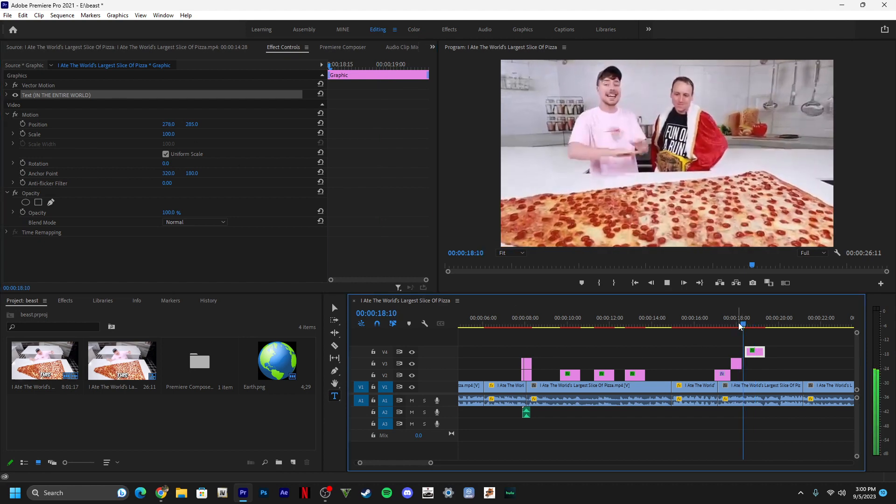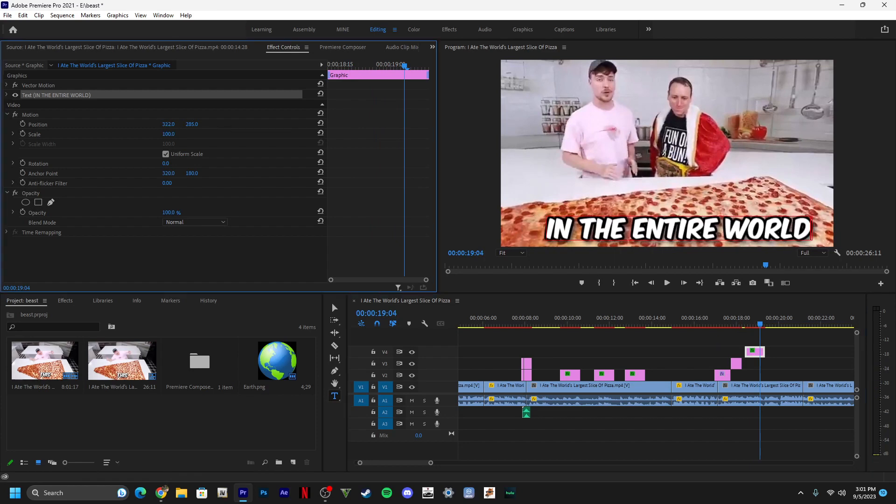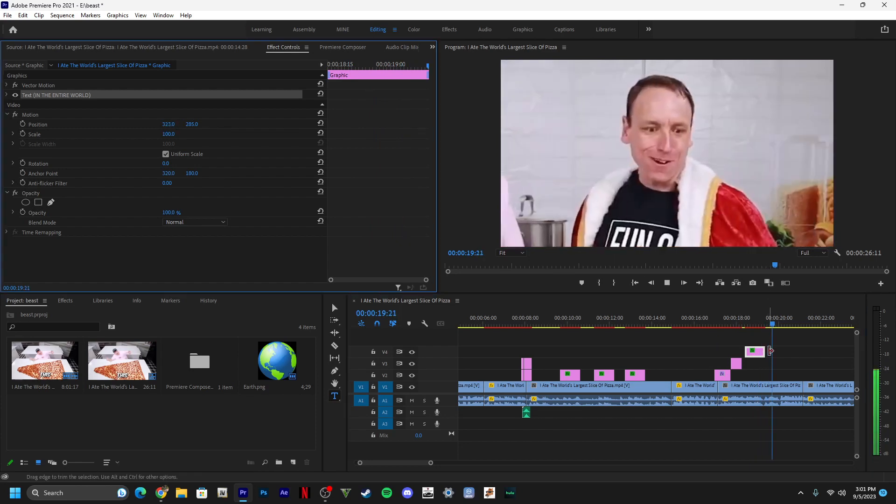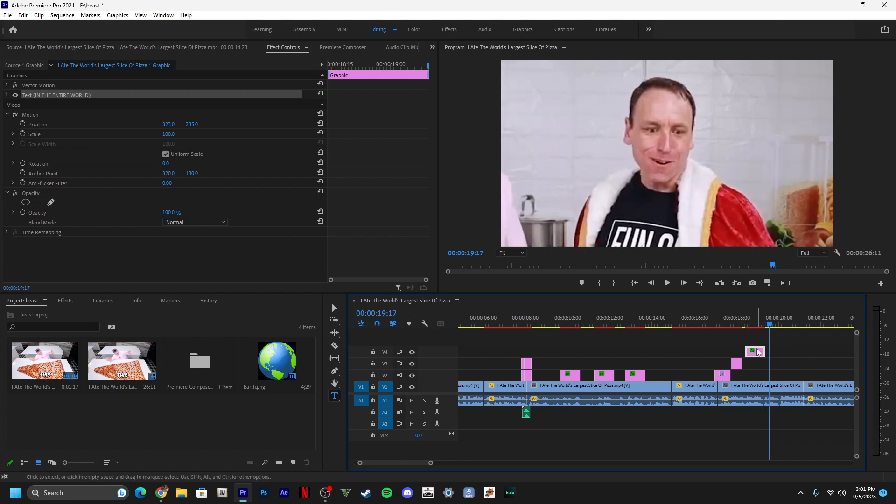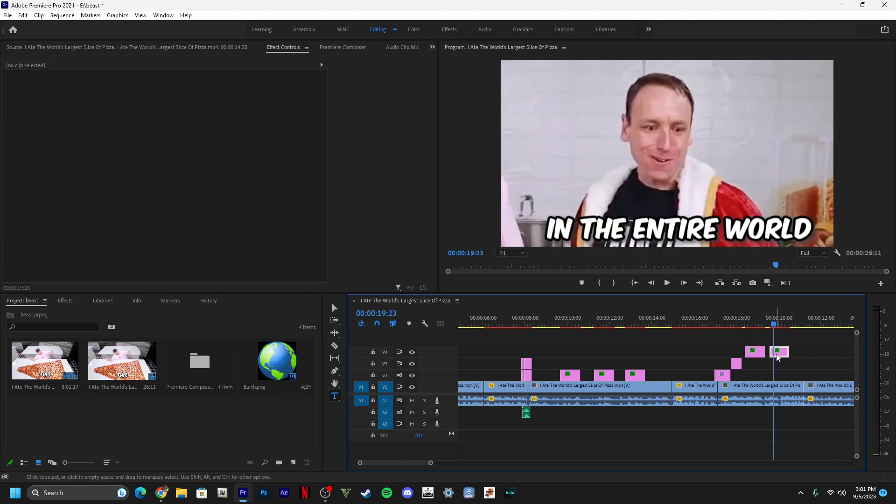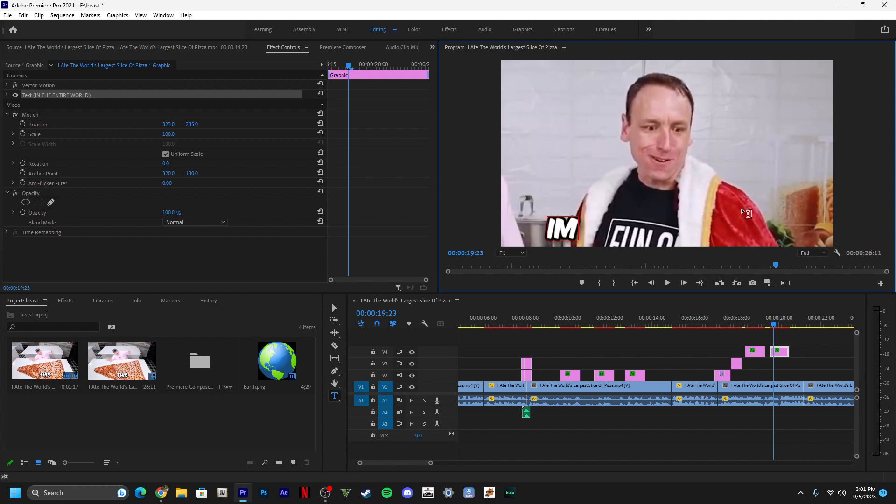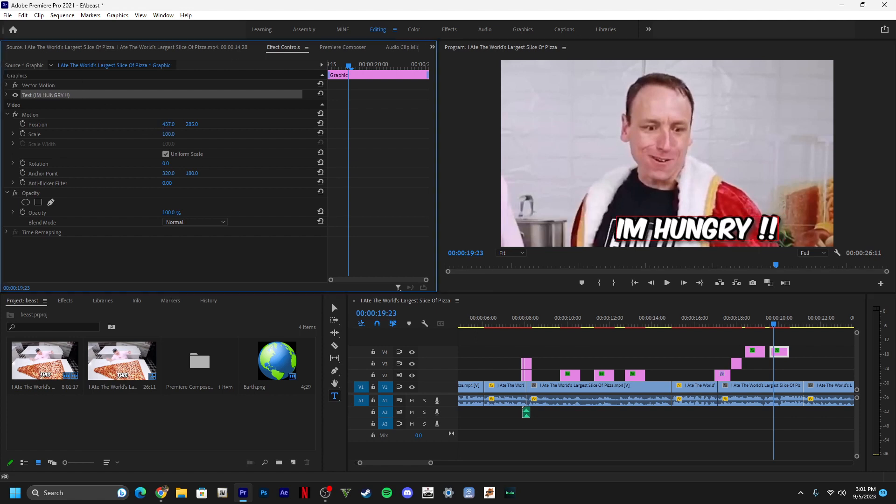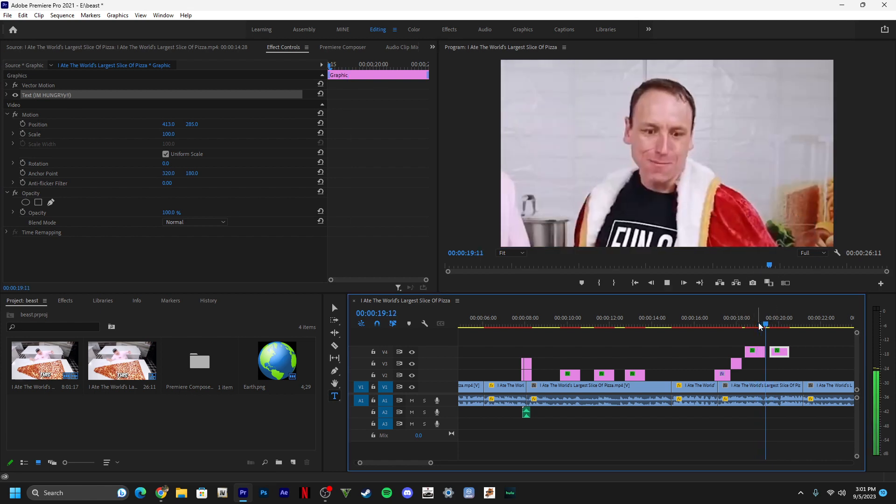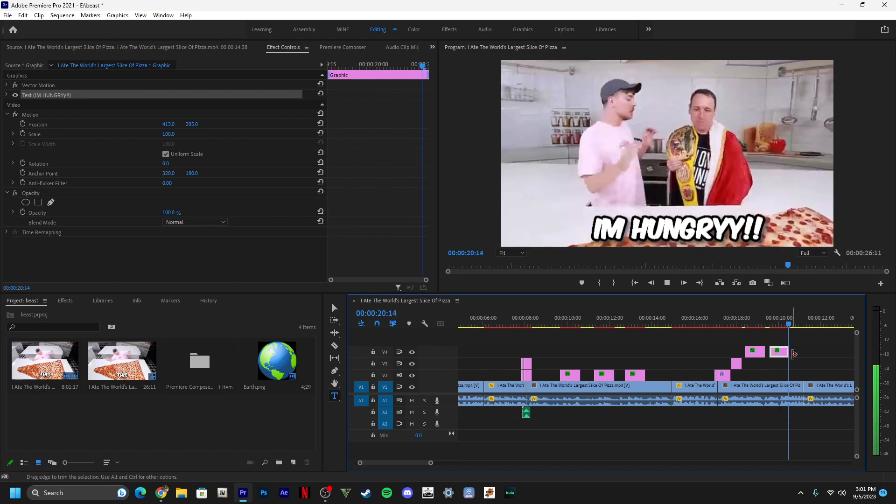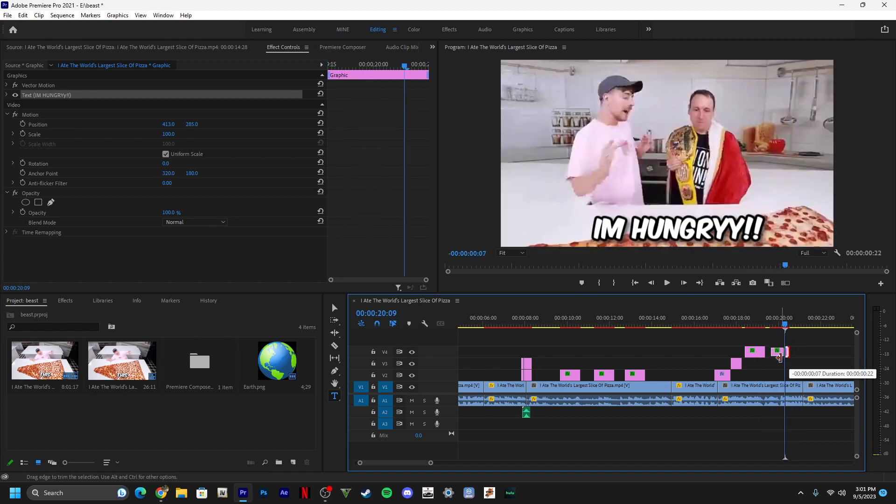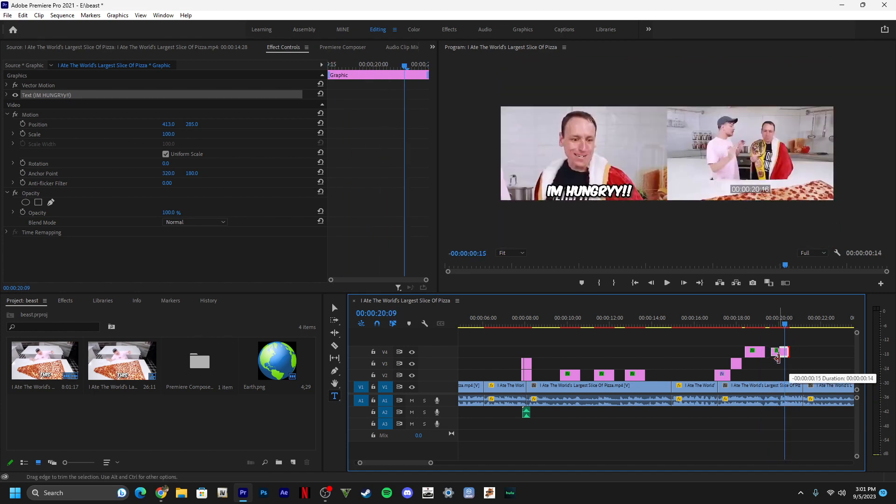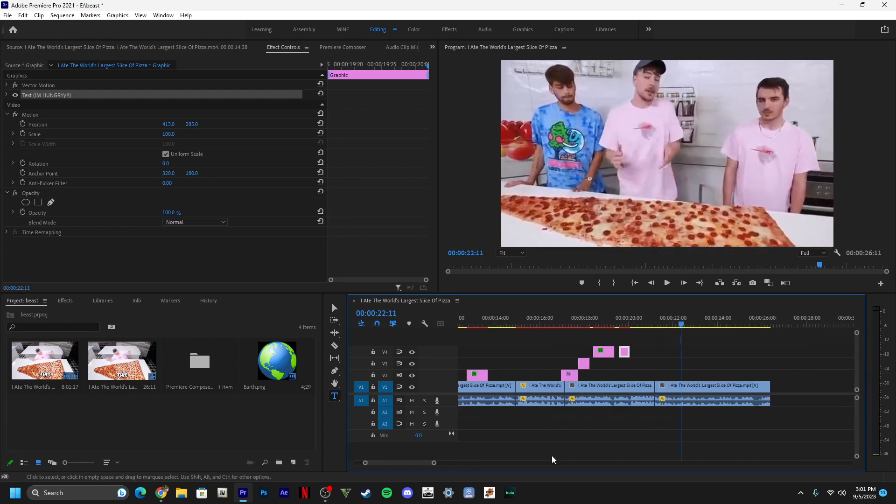So I'm gonna bring this over a little bit. Mr. Beast always has a transition to keep the video rolling so the viewer doesn't get bored or anything like that, so they always stay engaged in the video.